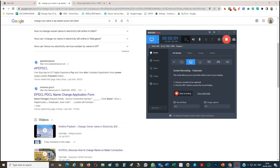Hello, good evening everybody. I am going to show you how to change your name online.